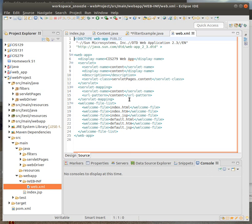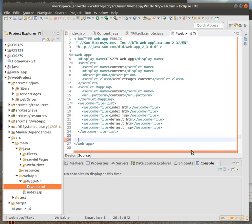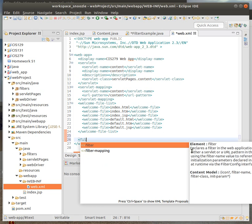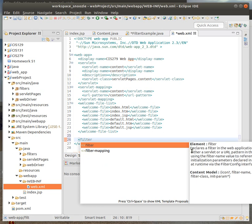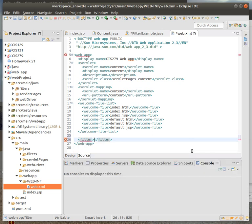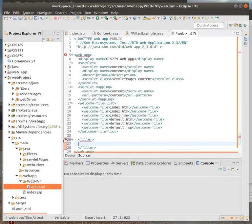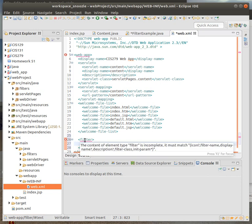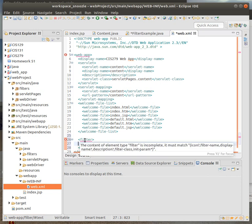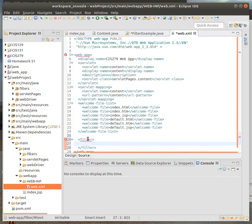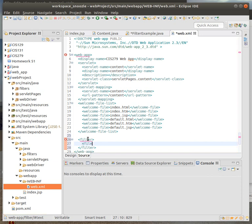What we want to do is we're going to add some filter material. So it's going to be filter. The order doesn't really matter, it just needs to be within the web app.